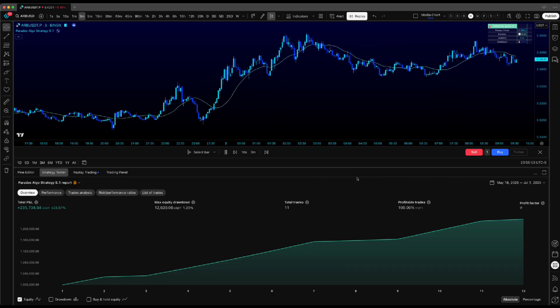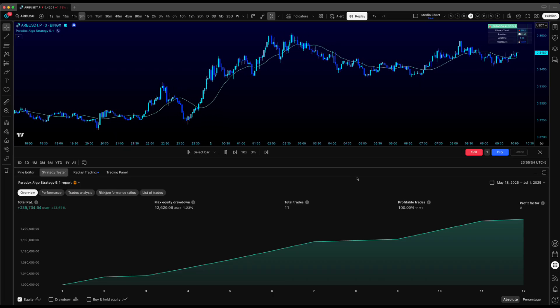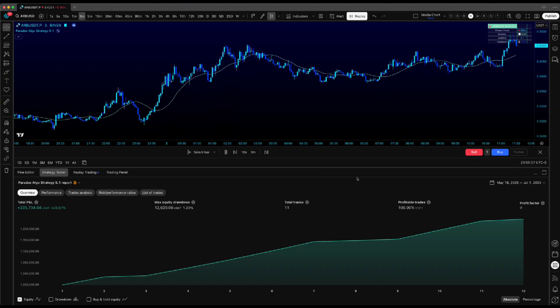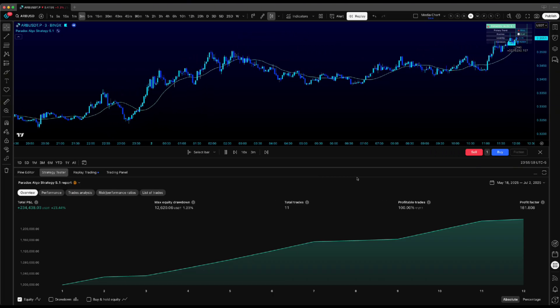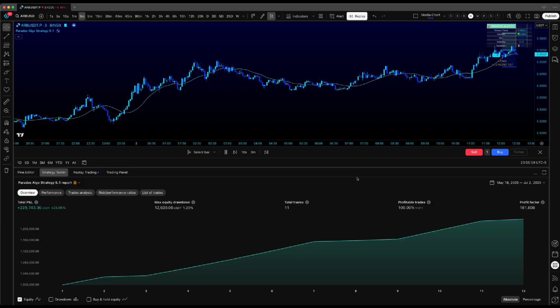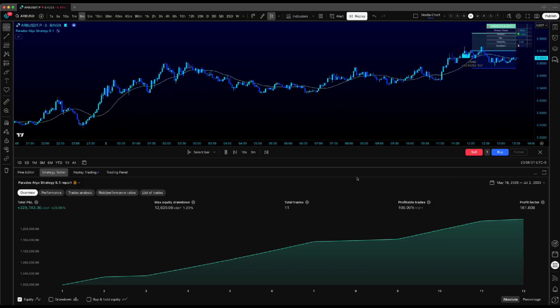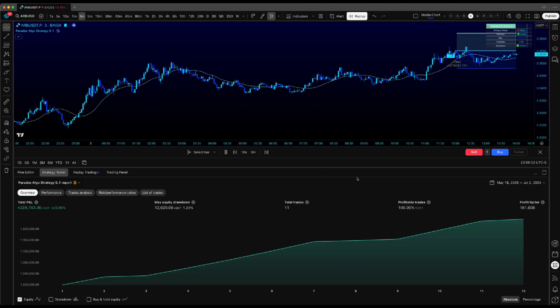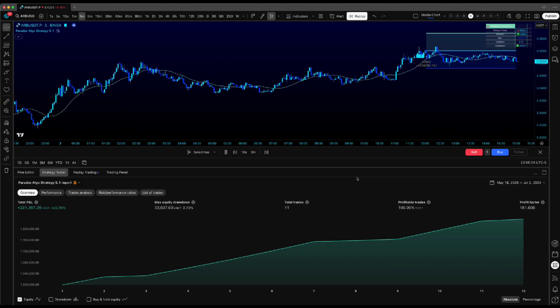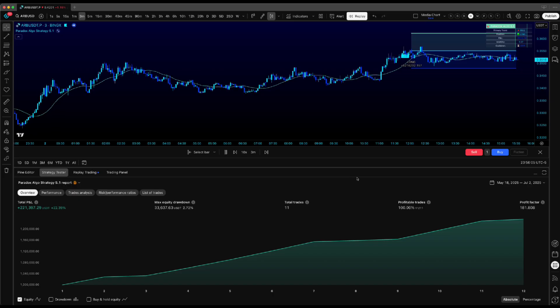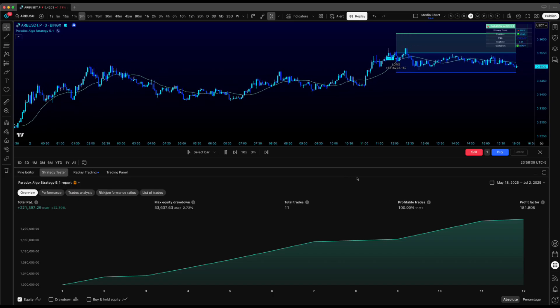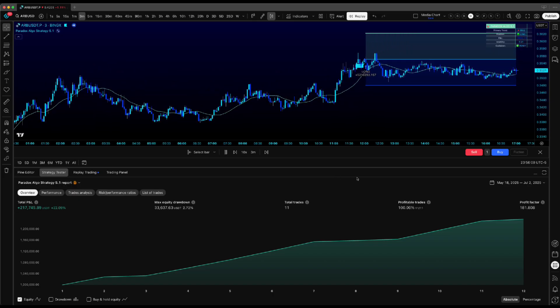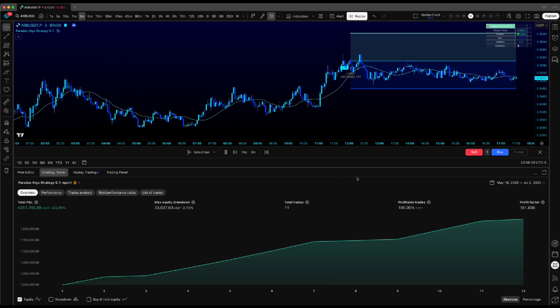Worst case scenario, 60 trades all go red in one day. You never want to risk more than 10% daily. So 10 divided by 60 equals roughly 0.16% per trade.